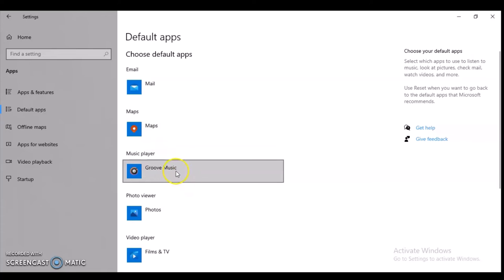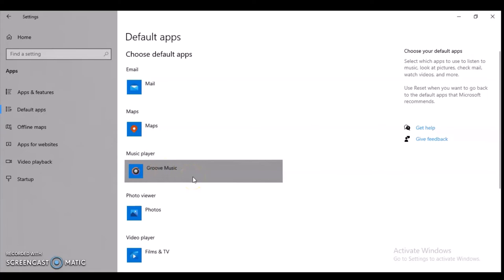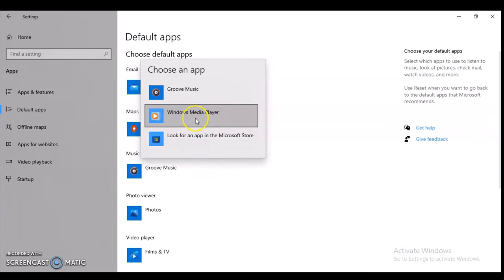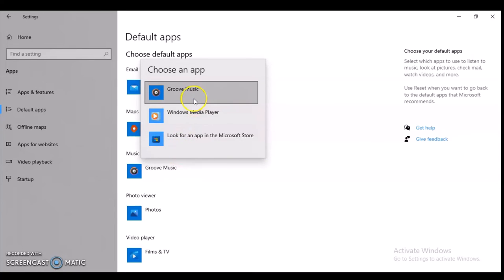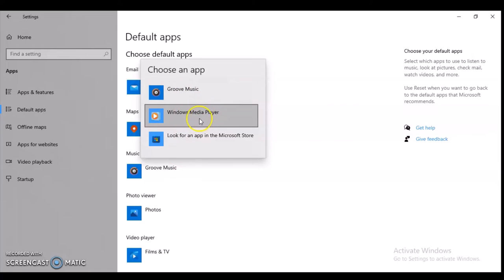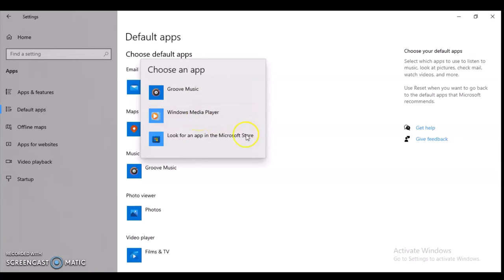For music player, I don't have any additional media player, so you won't see many options. These are already built-in, so you can either choose Groove Music or the classic Windows Media Player, or go to the Microsoft Store and look for one.